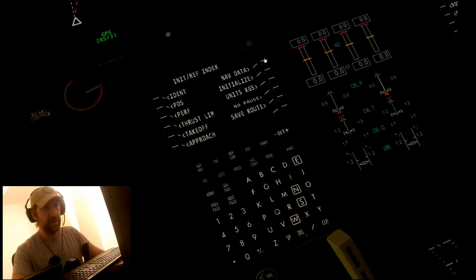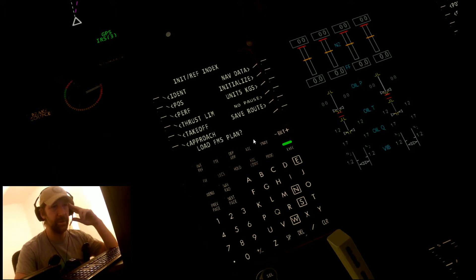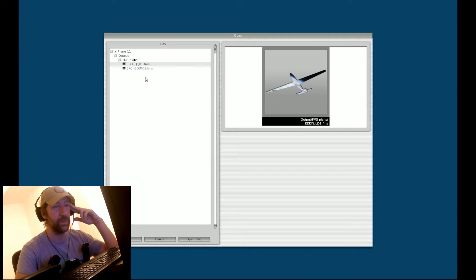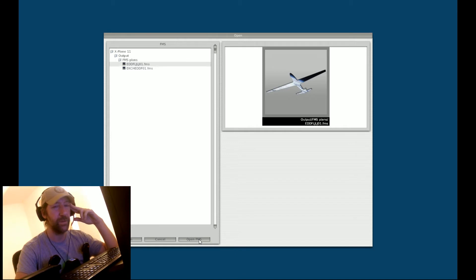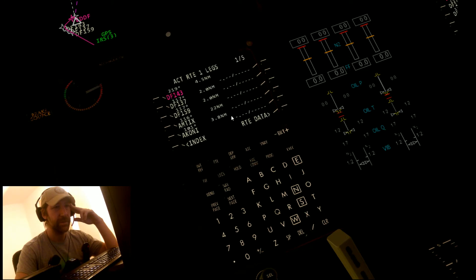Go to nav data. It will ask you if you want to load the FMS plan. Click execute. Here it is - your plan. You can have multiple plans to choose from. Click open FMS. It will take a couple of seconds and your plan will be loaded in the FMS.